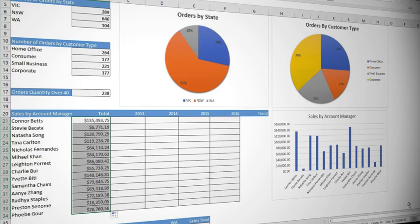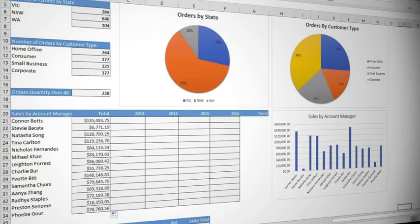So we have seen how we can summarize data using a single criteria, but Uma has also been asked to get total sales by each manager for each year. That means we have two criteria. You can have up to 127 criteria, but I hope you never have to create that function. Let's start with two criteria.